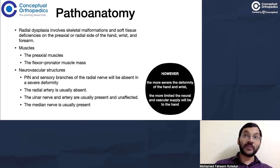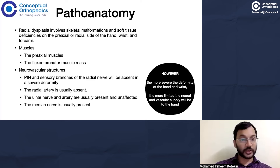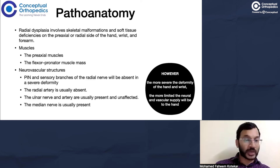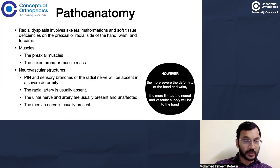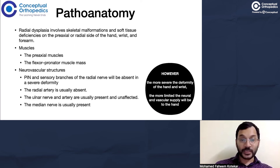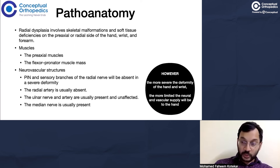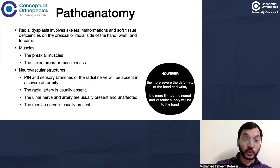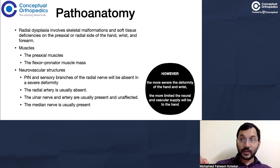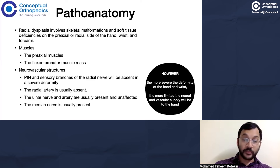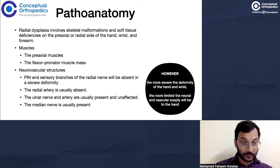Regarding neurovascular structures: the radial nerve — both its PIN branch and the superficial sensory branch — will be absent in severe deformity. The radial artery is usually absent, and the hand and wrist are supplied by the ulnar artery, which is usually present and unaffected. The ulnar nerve and median nerve are usually present, ensuring that hand function is generally retained in these children. However, the more severe the deformity of the hand and wrist, the more limited the neurovascular supply to the hand will be.